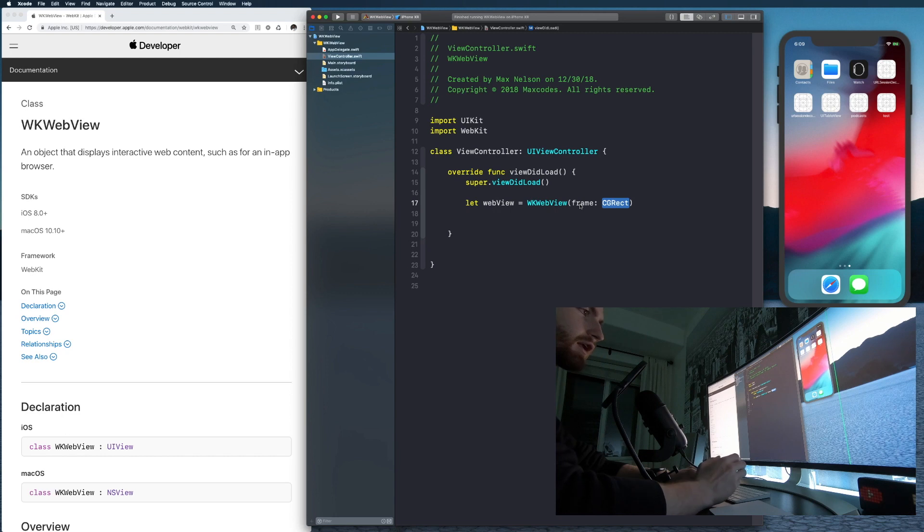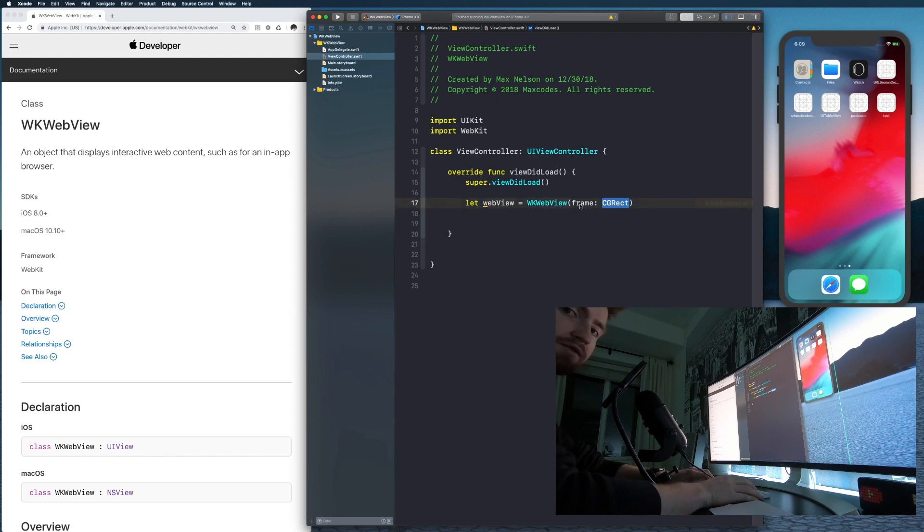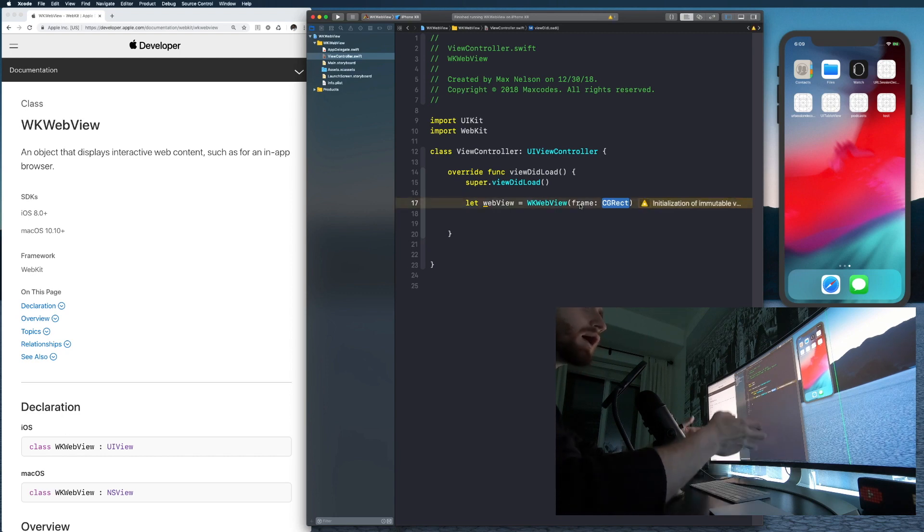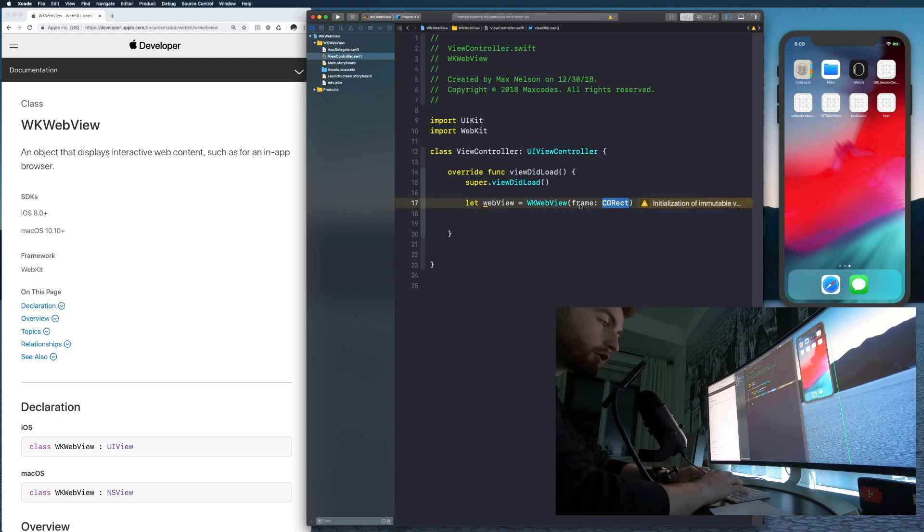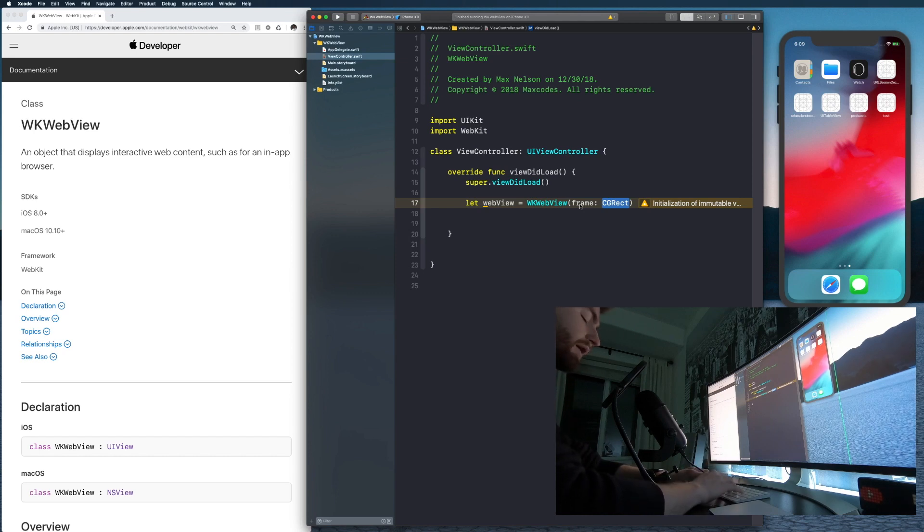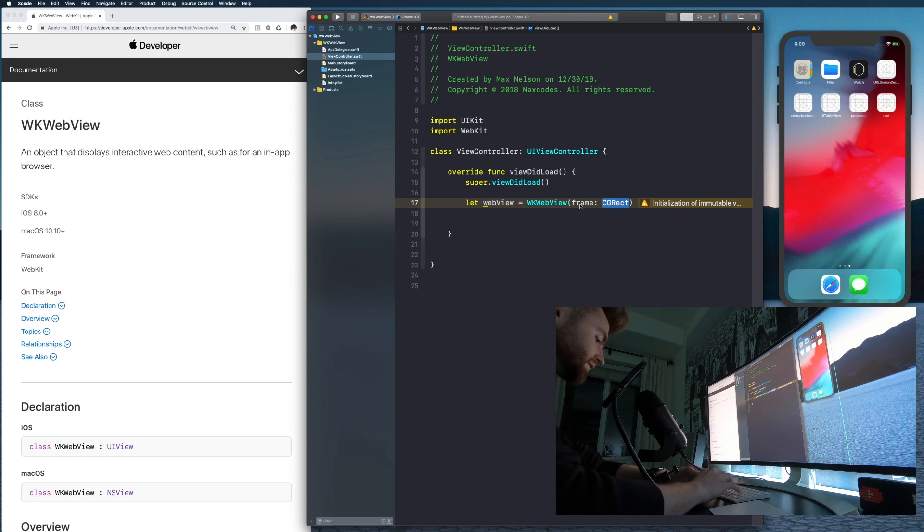All right. And then in another video, like one I'll record right after this, I'll show you how to do this with auto layout constraints and another on stack views with this. But for right now, we're just going to do the very basics. It's going to take about five lines or something.